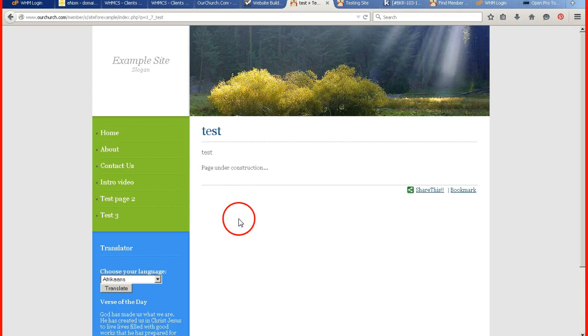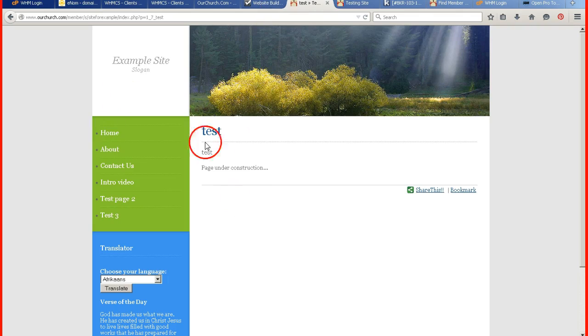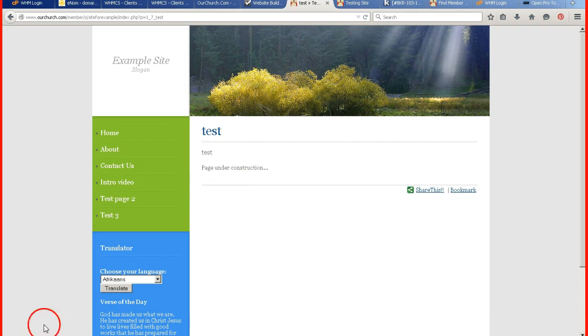So that is how you create a sub page. The different ways. And why you would use that. If you have any questions, you can email us at support at our church dot com.